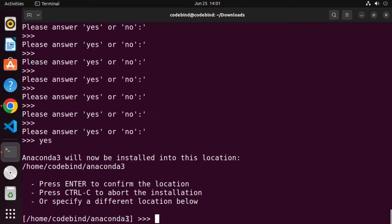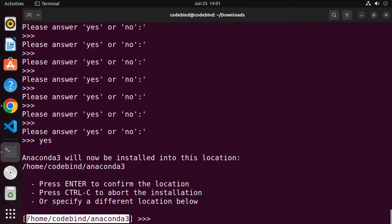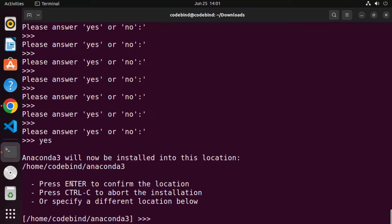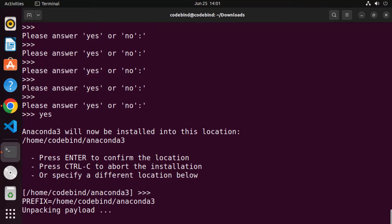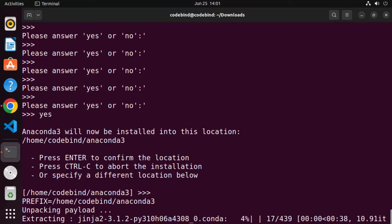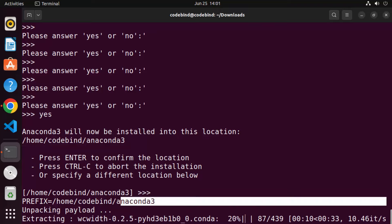The next step shows the default installation location, which is your home folder where it will create a folder called anaconda3. Press Enter to accept this location, and it will create that directory and begin extracting all the files. Just wait for this step to complete.